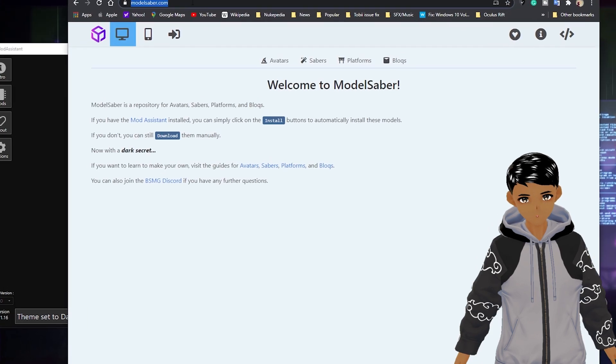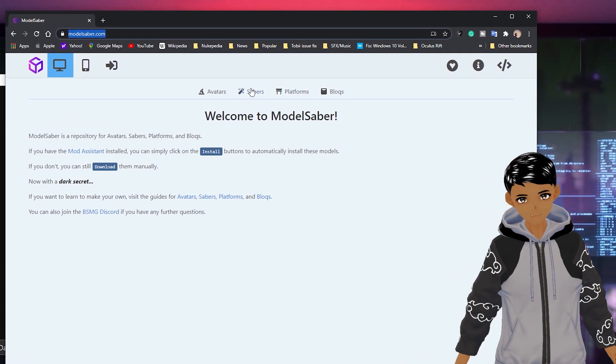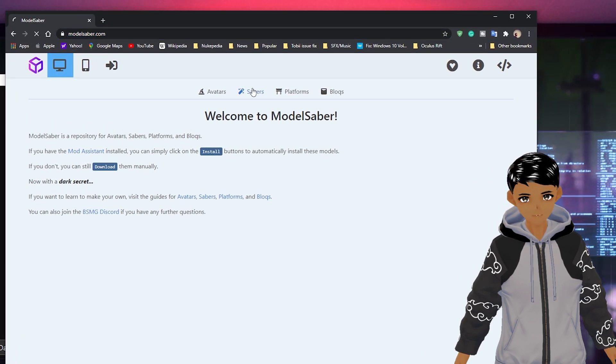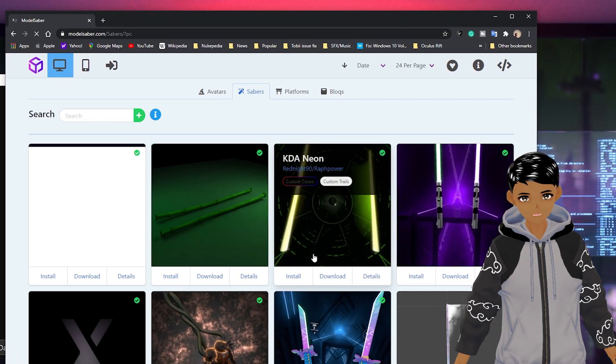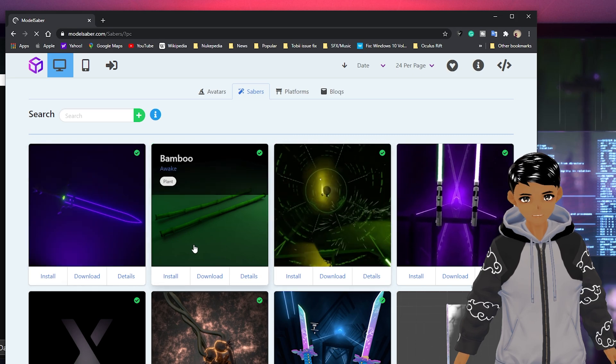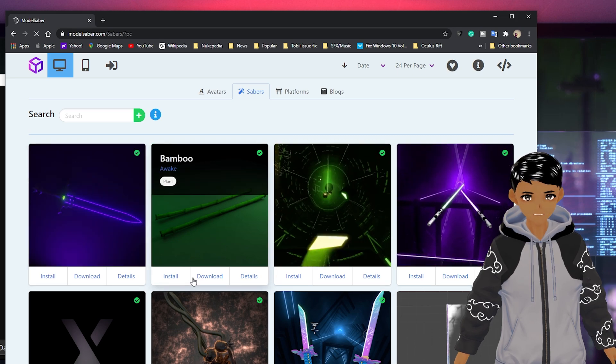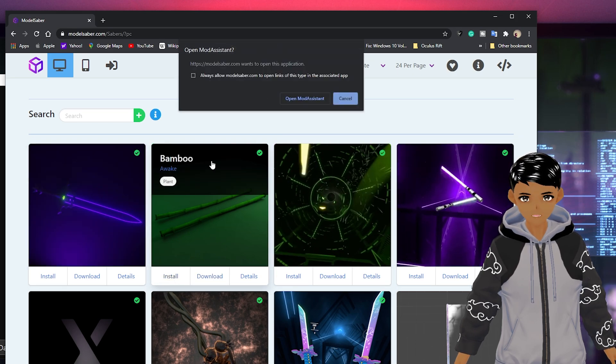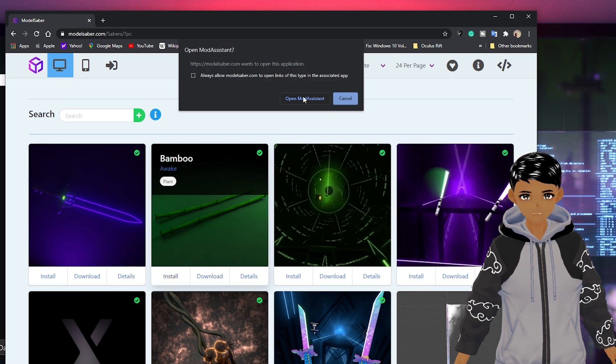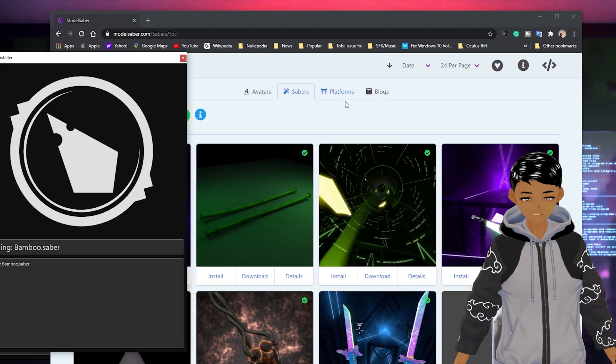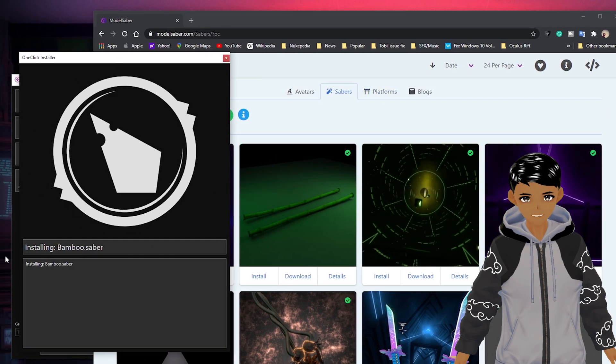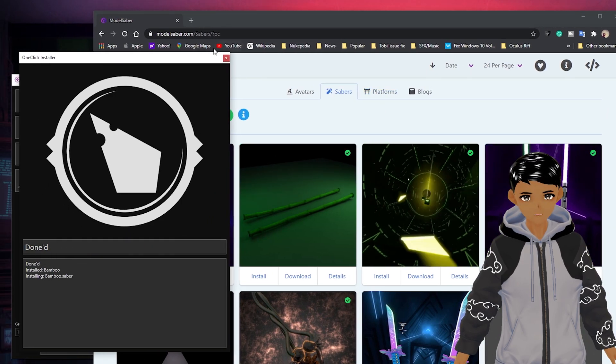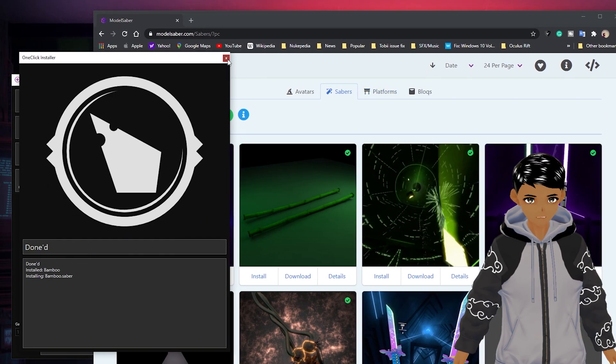Go over to modelsaber.com, sabers, pick the ones you want and click install. It will ask to open up mod assistant. Click yes and it will be put into your custom sabers folder.